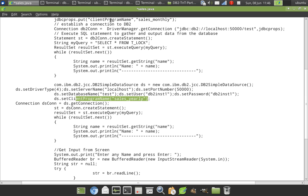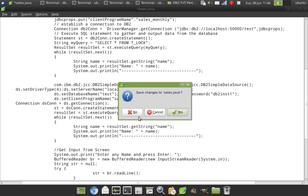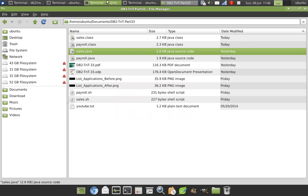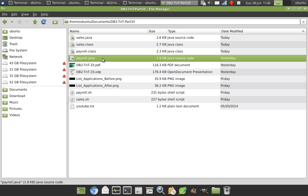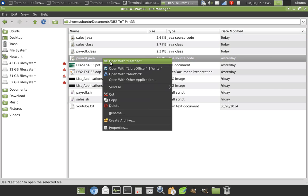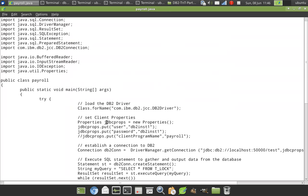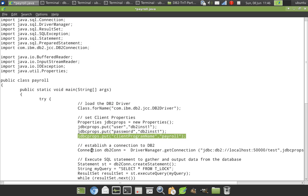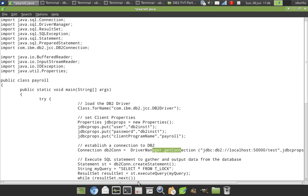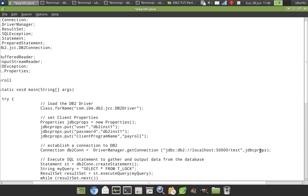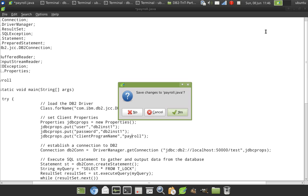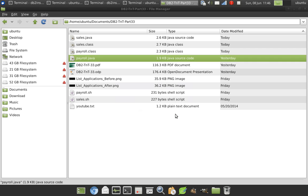Once I set this, I have saved this. Let me save this. Similarly, I will go for payroll.java program also. Here also see this important thing. I am setting the client program name as payroll. And I'm passing that to the driver manager.getConnection JDBC props object. This particular program name will become the application name. Save this also.